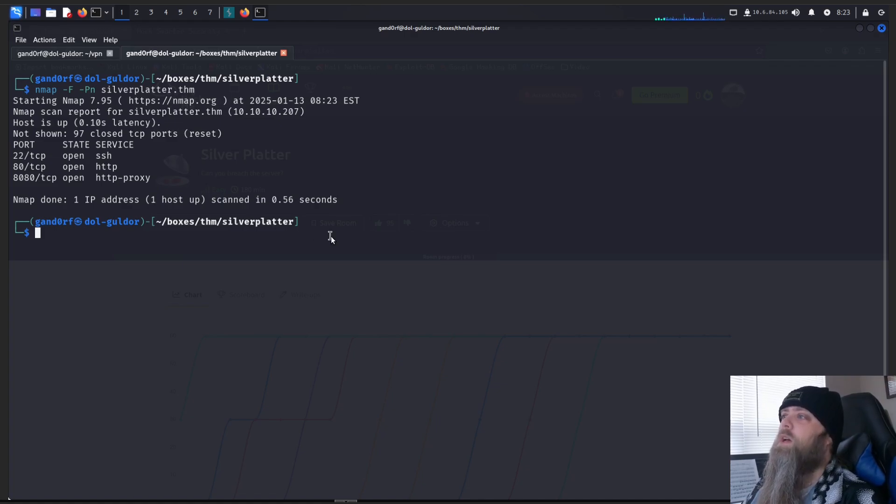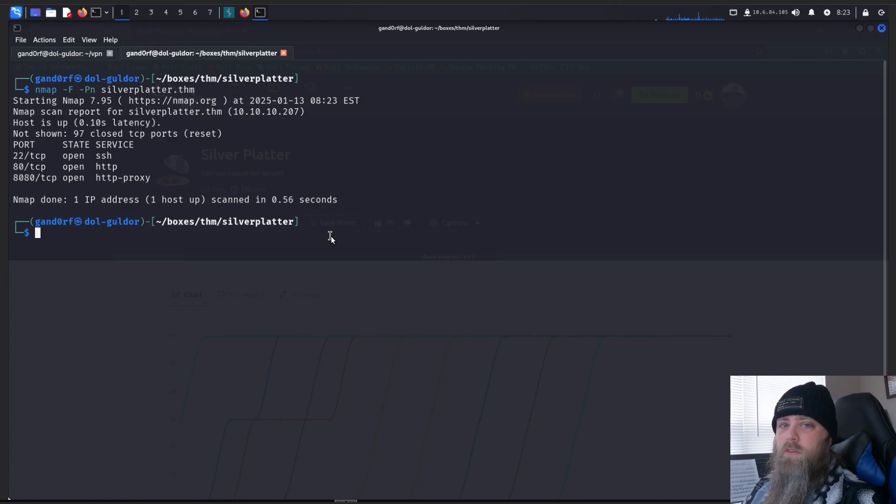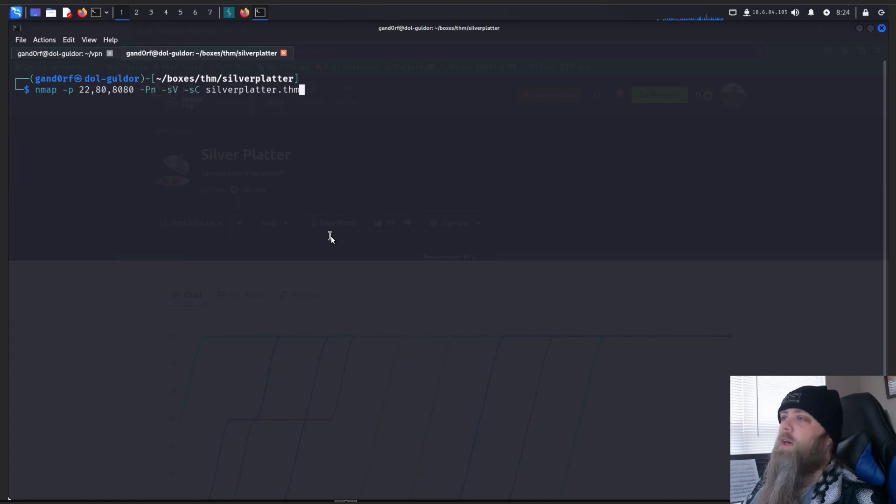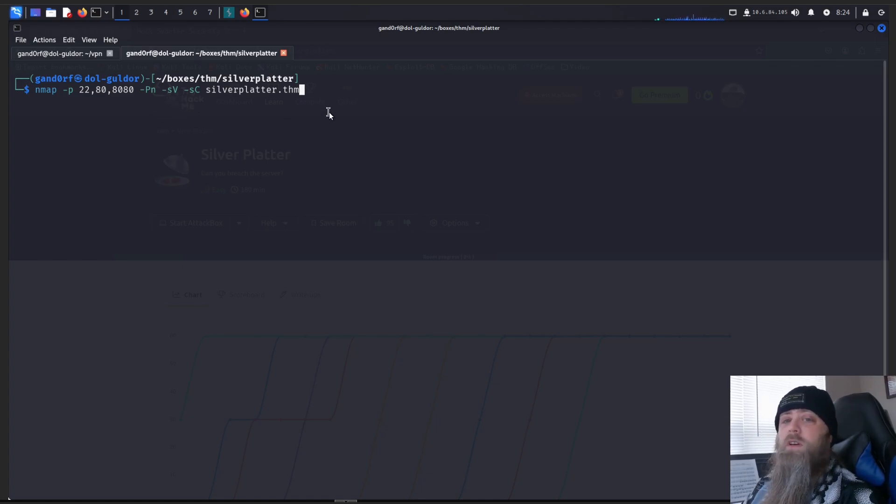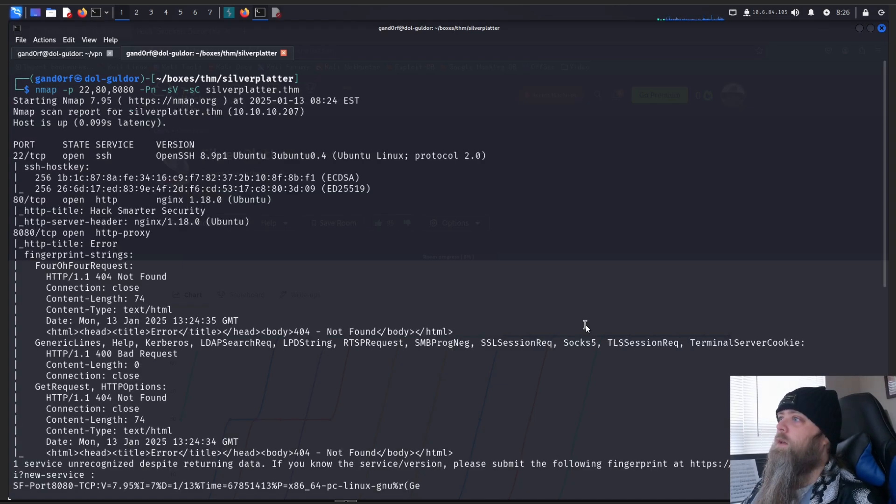Let's do a version scan and see if we can find any more information on these three. And for that, we're simply just going to do the dash P, give it three ports. We'll do PN again, and we'll do the dash SV and dash SC options, see what all we can find.